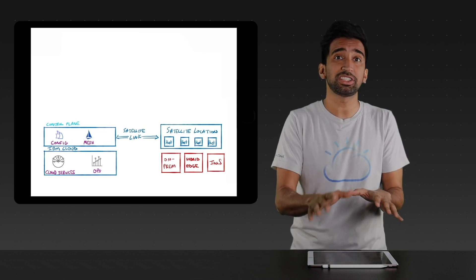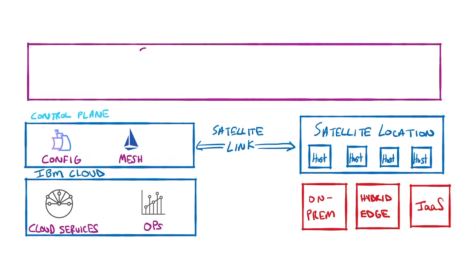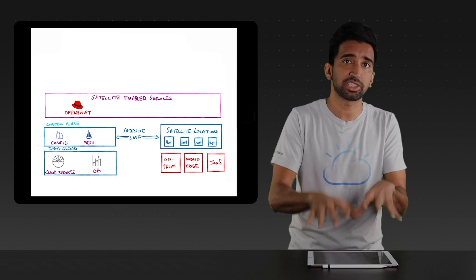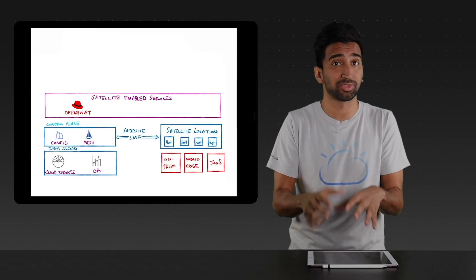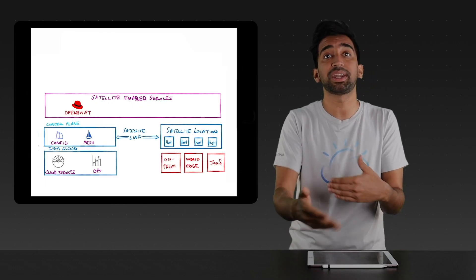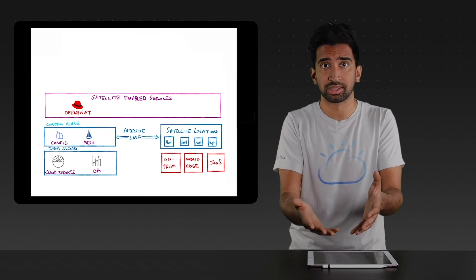Lastly, we mentioned how satellite extends the public cloud to your preferred environments. This comes with IBM Cloud managed services. The primary method for running your workloads will be on Red Hat OpenShift clusters. They'll be managed by the control plane, much like Red Hat OpenShift on IBM Cloud, but would be running in the satellite location of your choice.